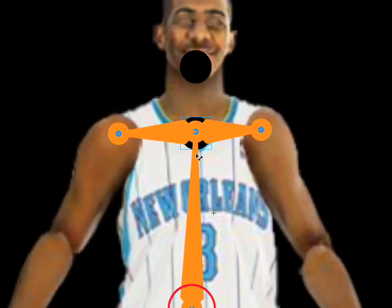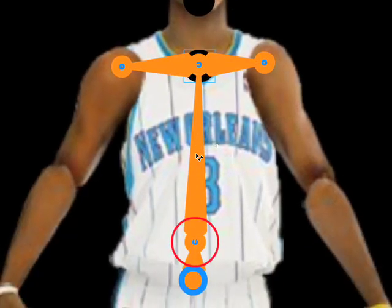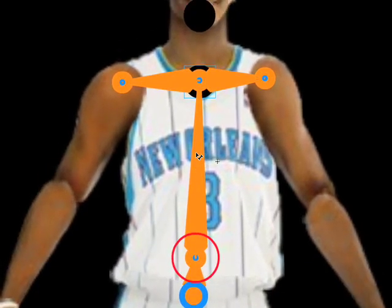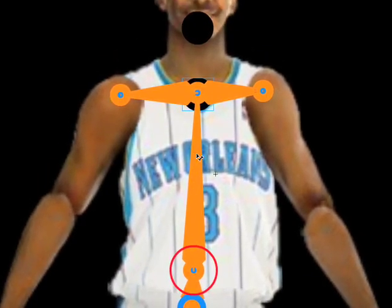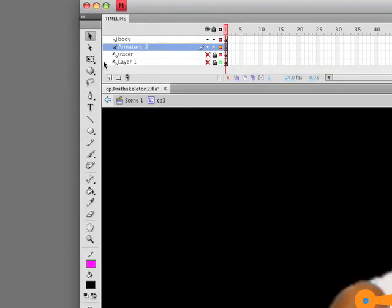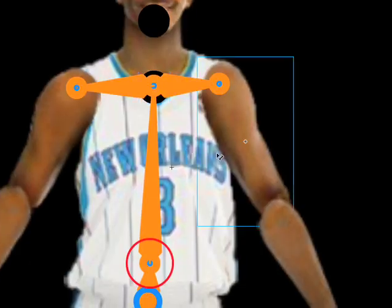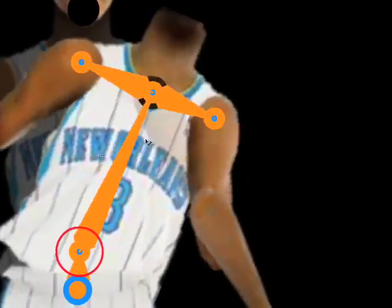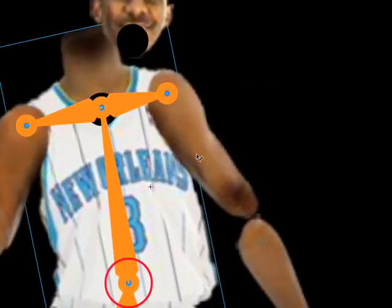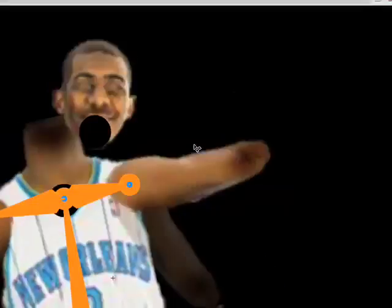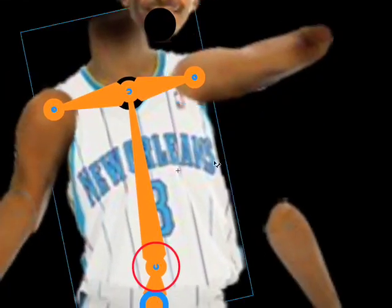We're back. This is part four of my Flash CS4 bones tutorial. We have successfully put in some bones. If I go up to my arrow tool and move these, you can see that things are working pretty good.